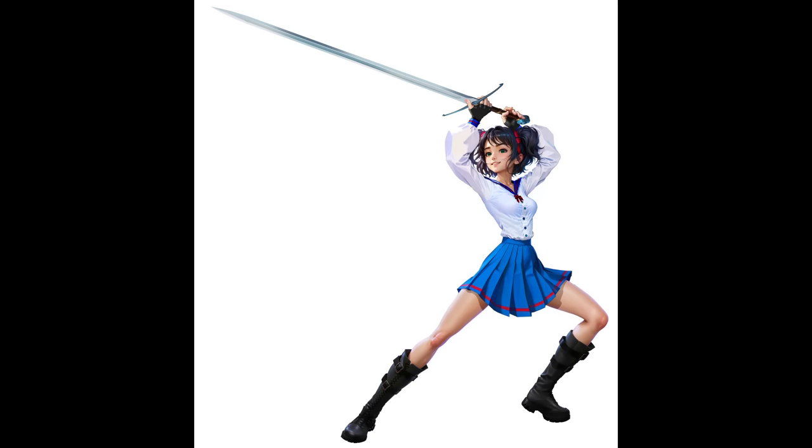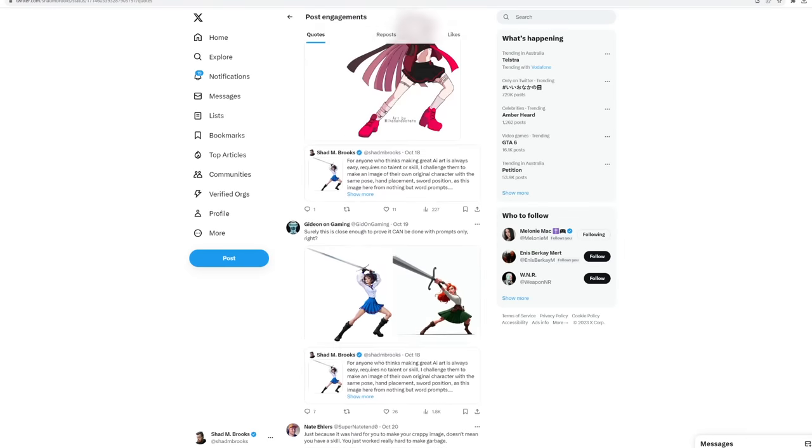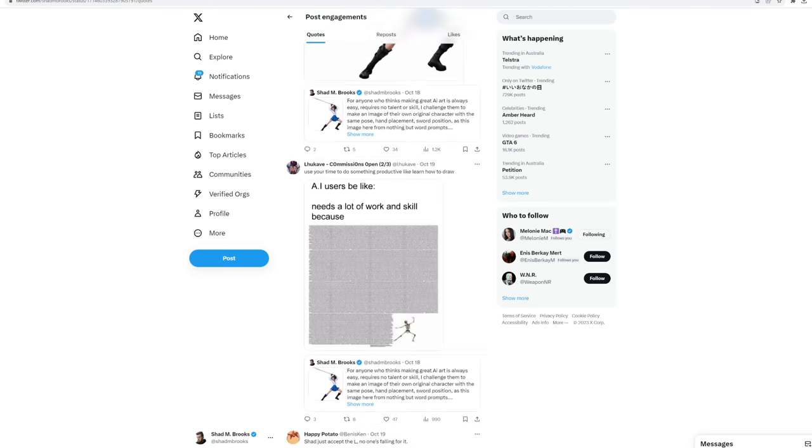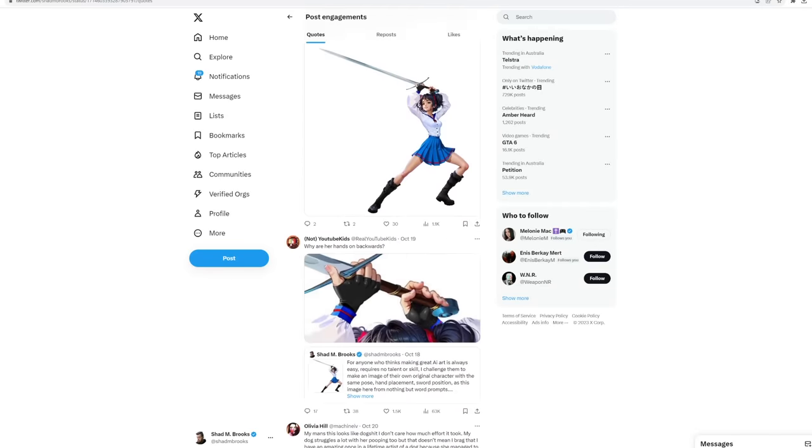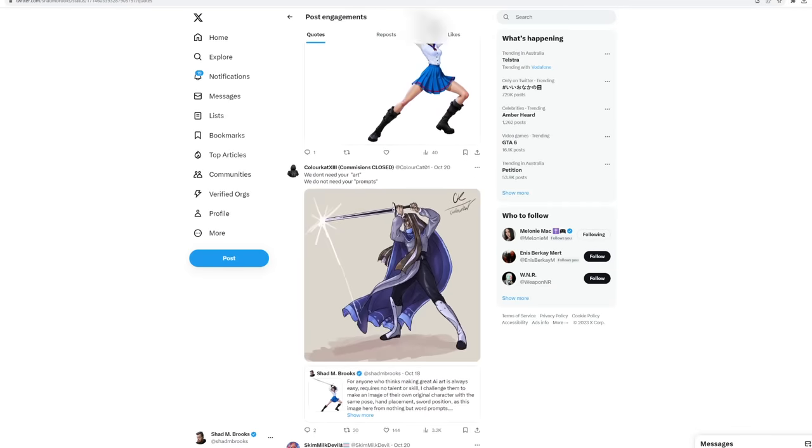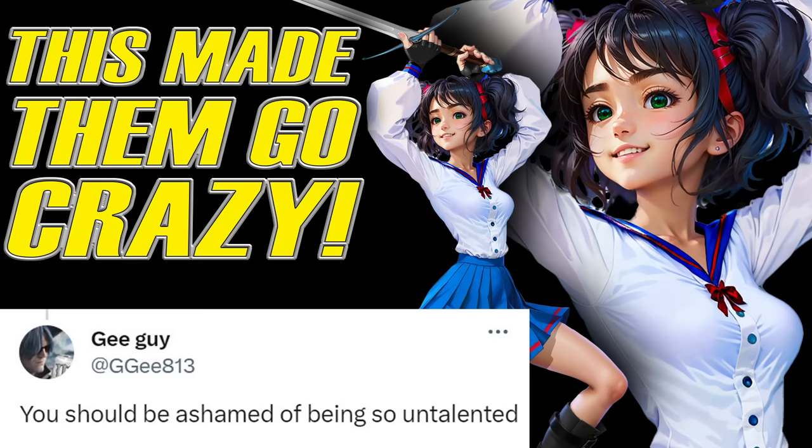Here is how I made the image that made people lose their mind on Twitter, and if you're wondering how I did this, you can check out the video I made on the subject right here.